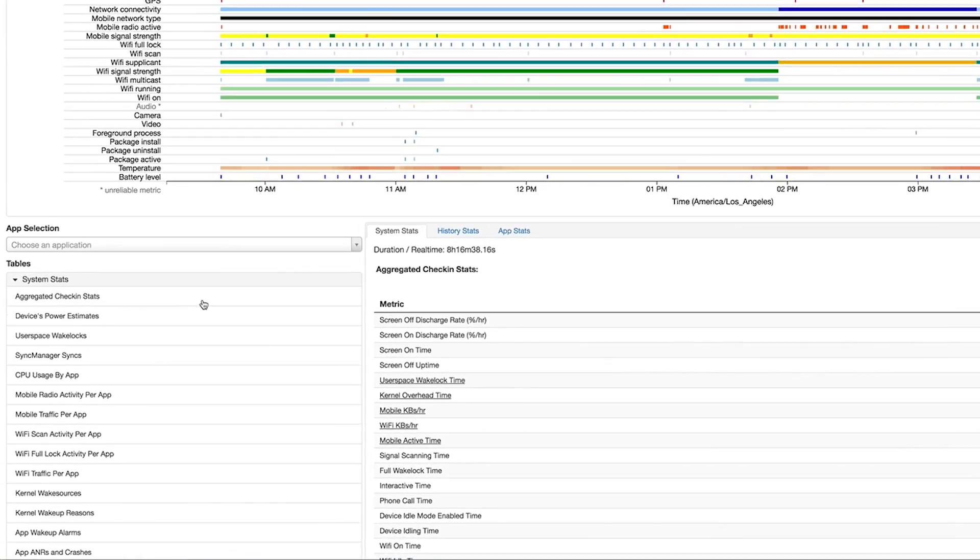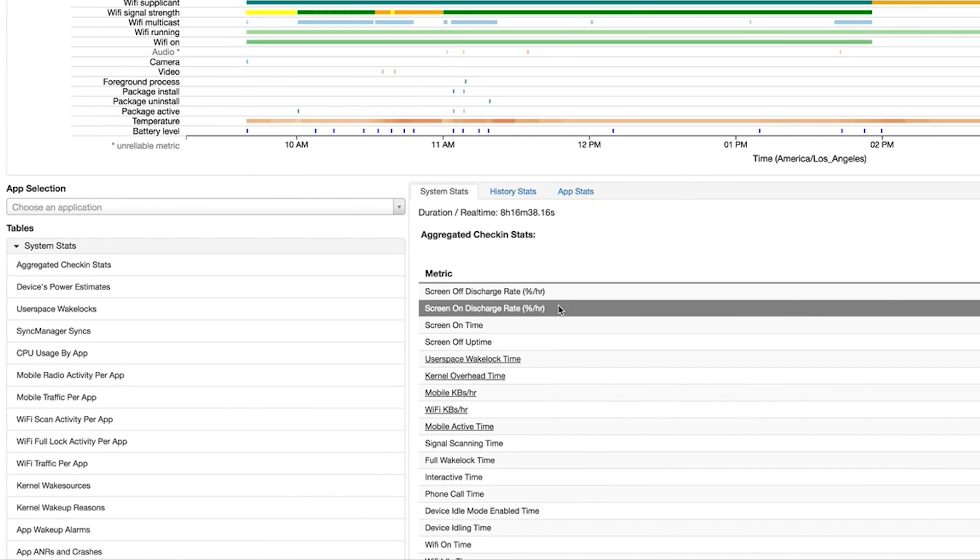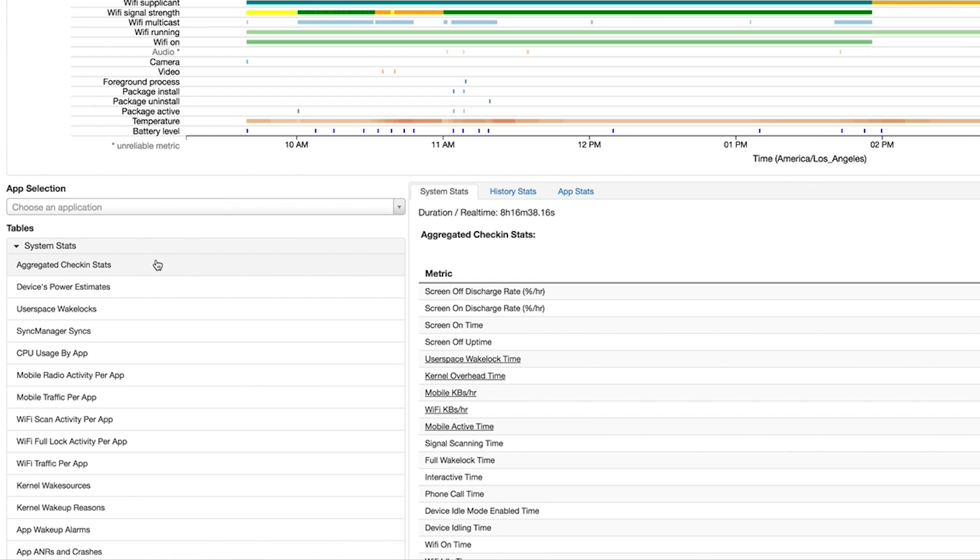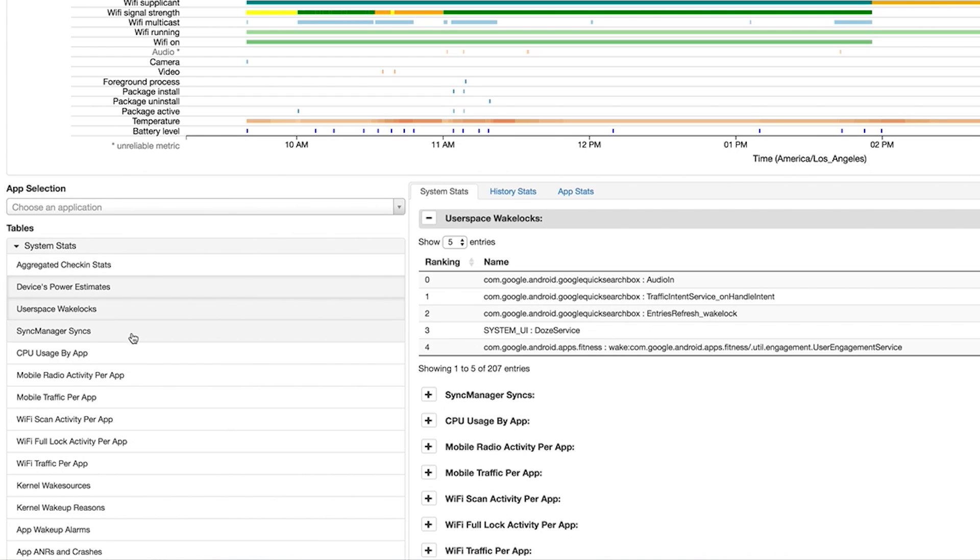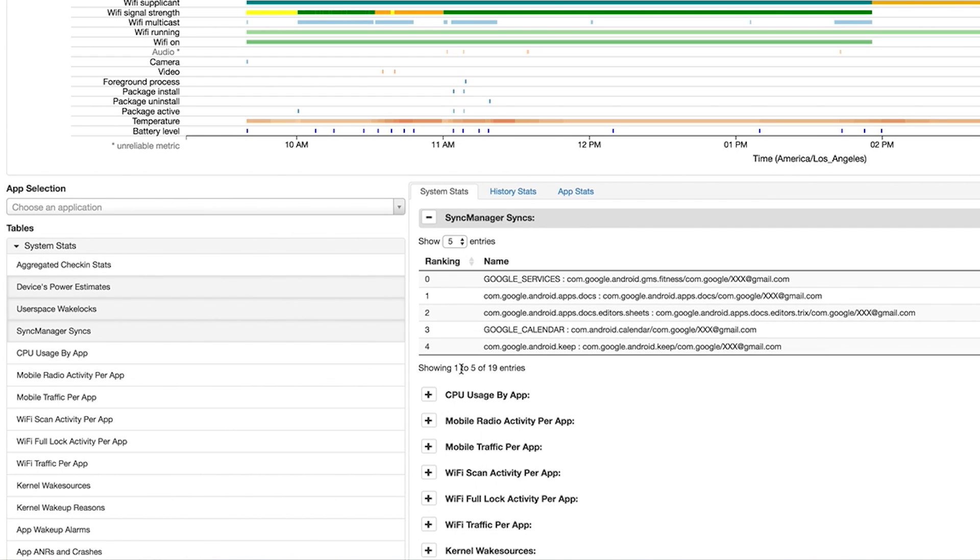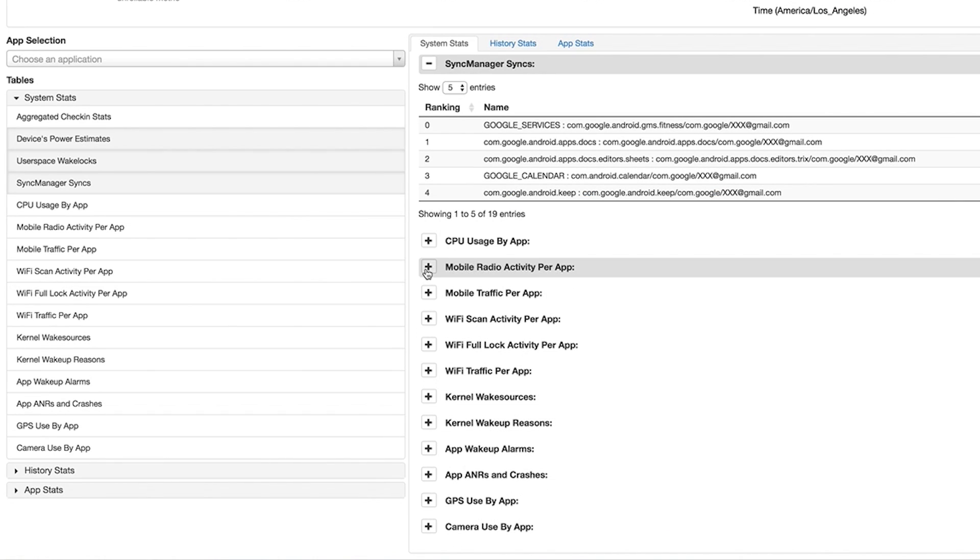But beneath the graph, these tabs down here can give you a lot more detail. For instance, you can multi-select various tables here, then use the right-hand pane to see details on those sources of battery drain.